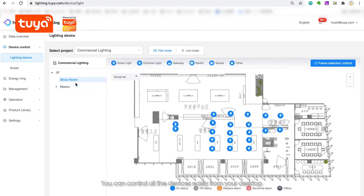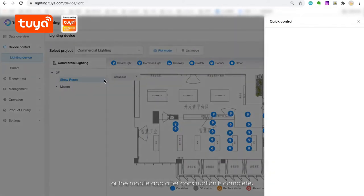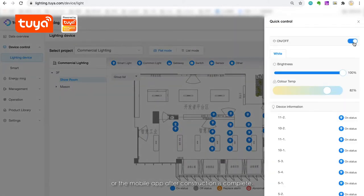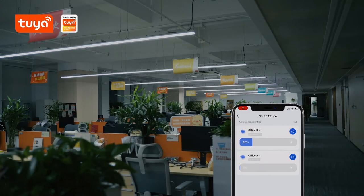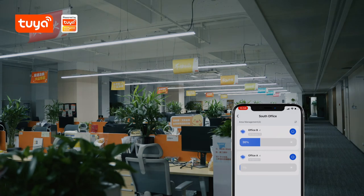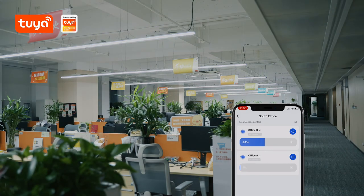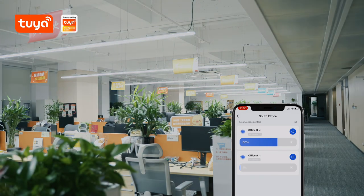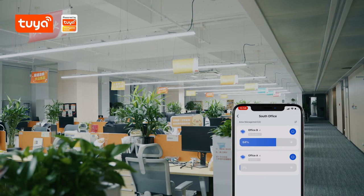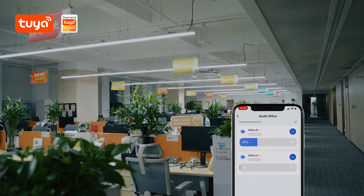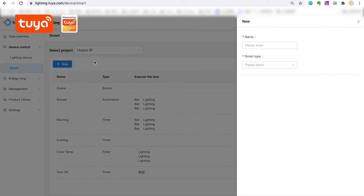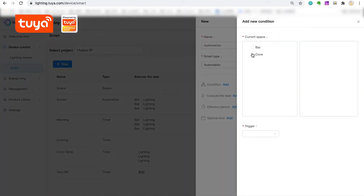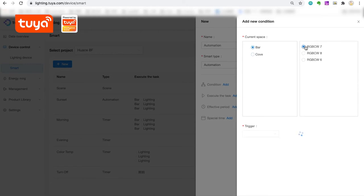You can control all the devices easily from your desktop or the mobile app after construction is complete.